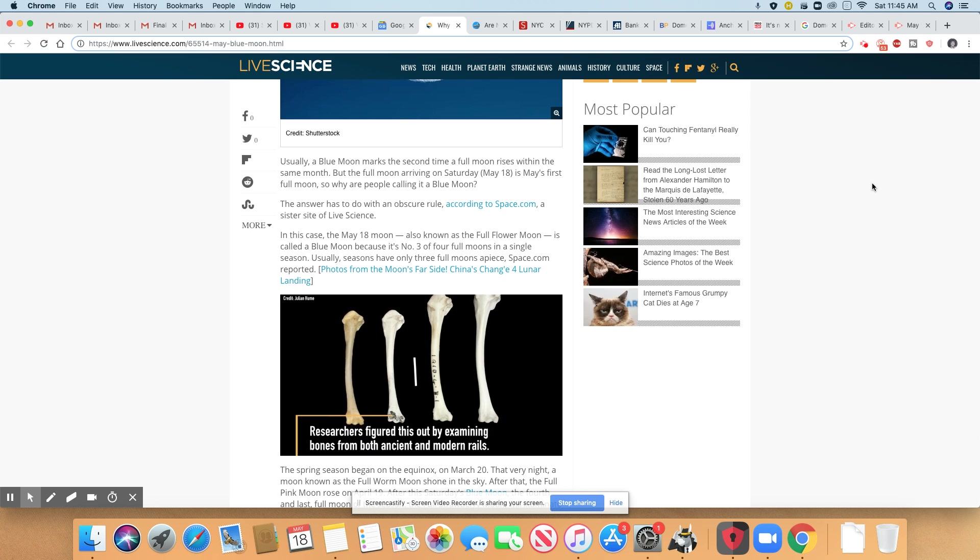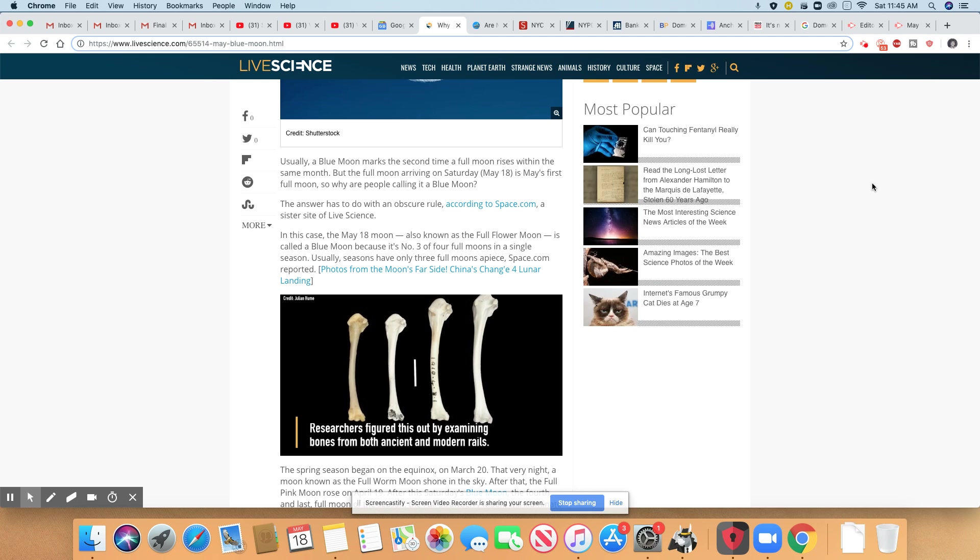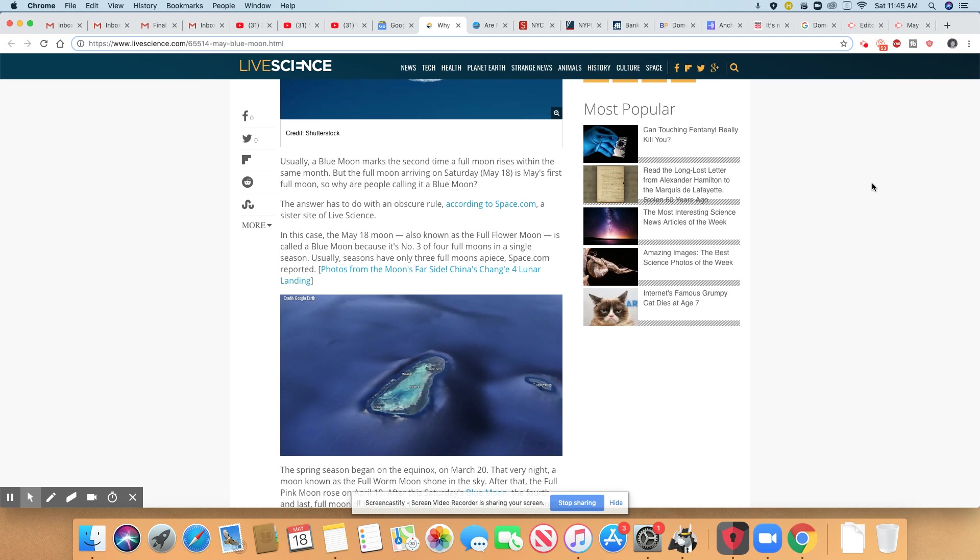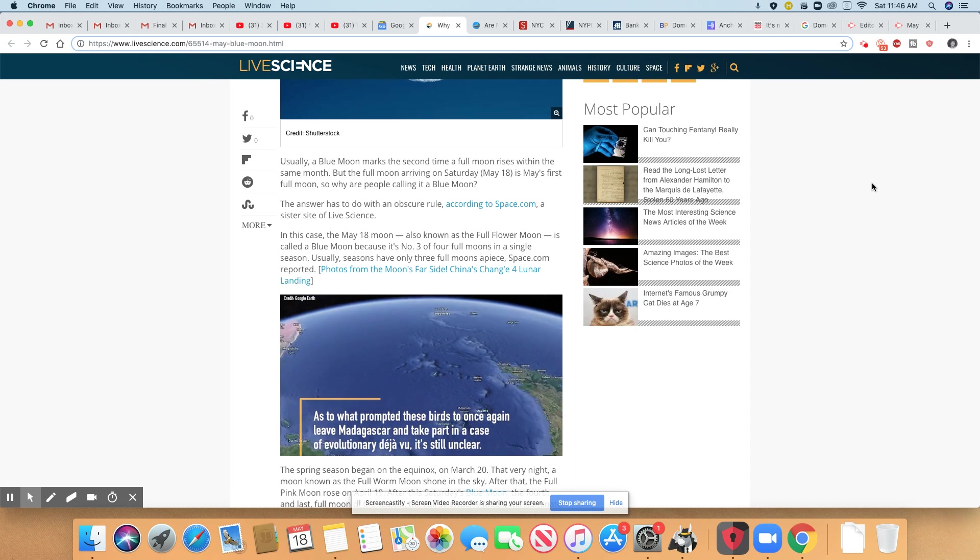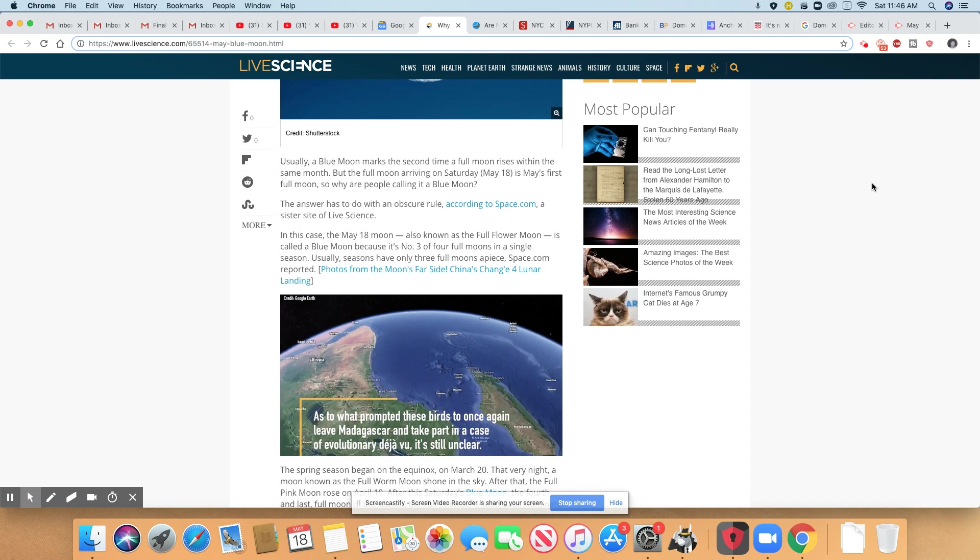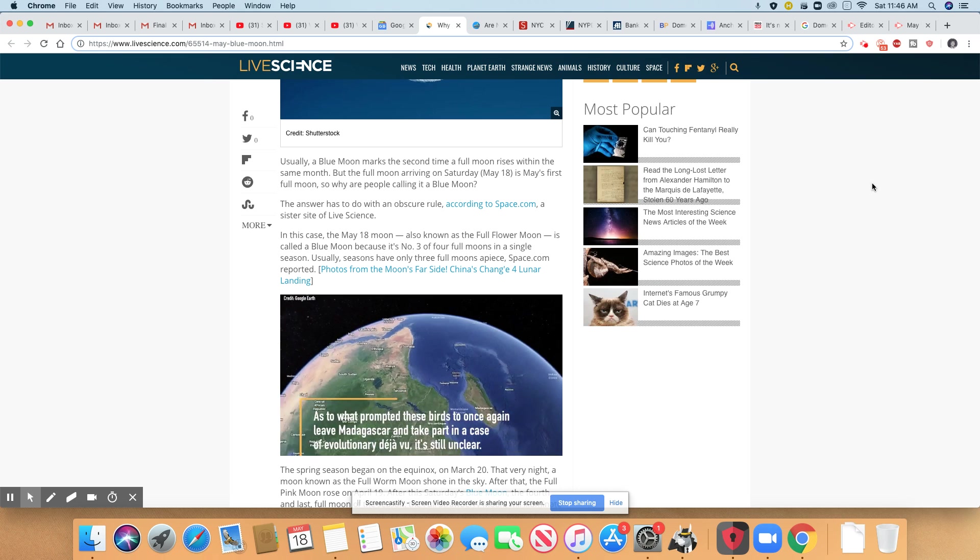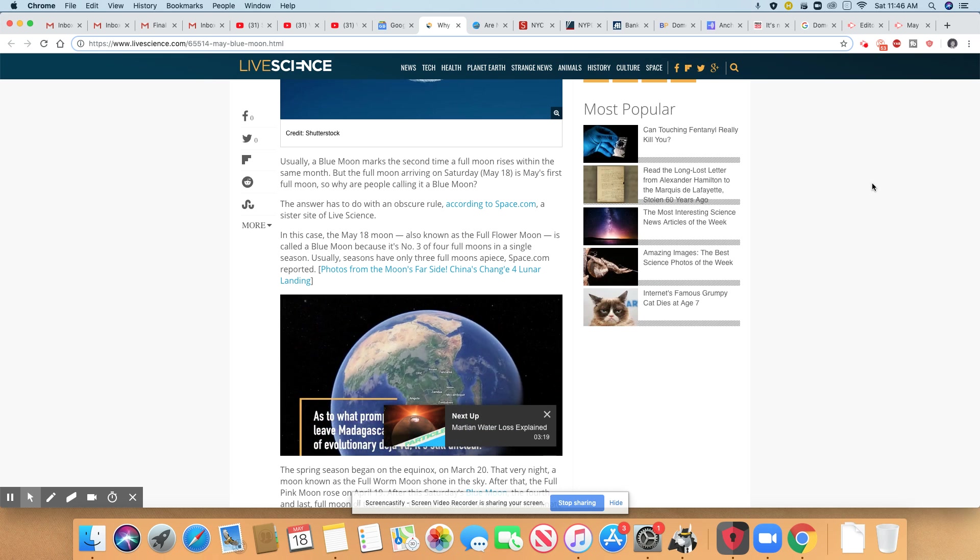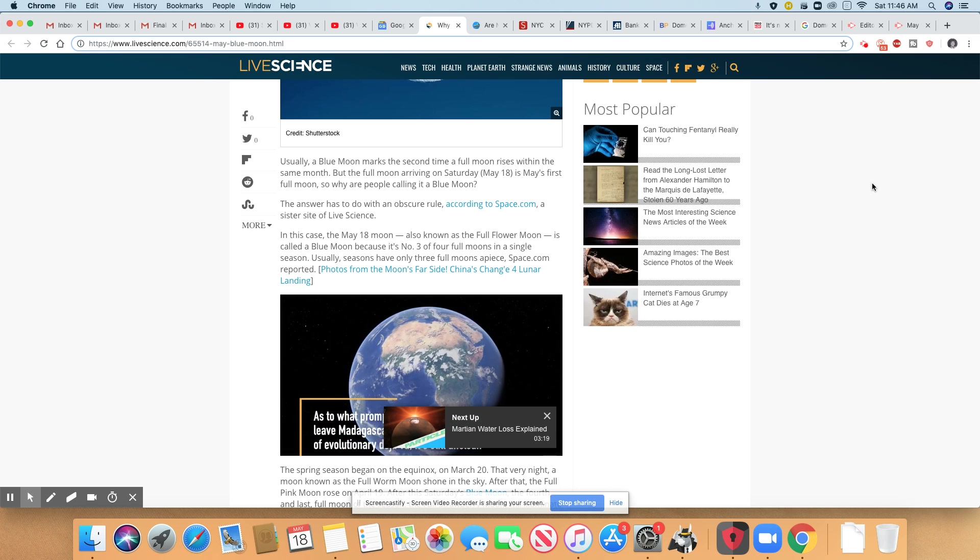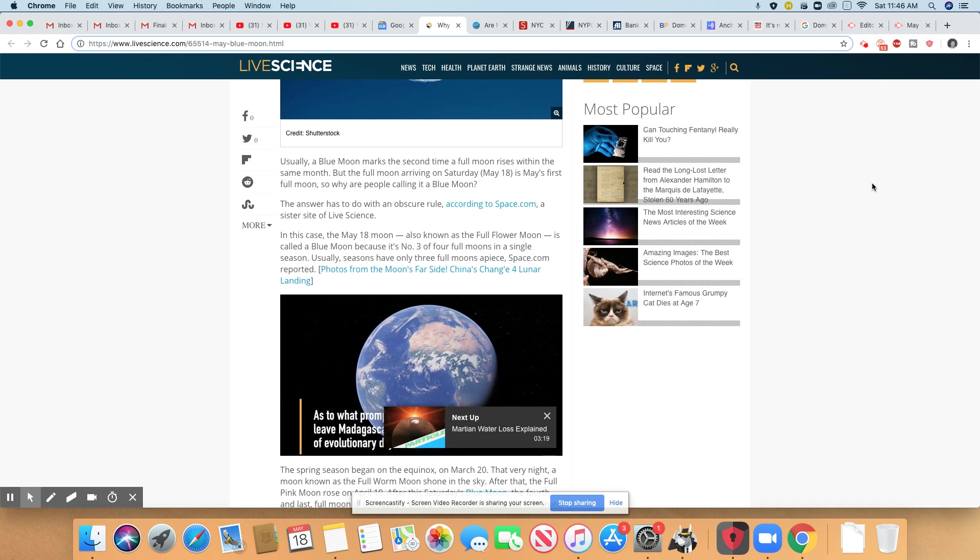And Space.com will be live streaming the blue moon tonight. So if you don't have clear skies where you're located, you will be able to see it over there.